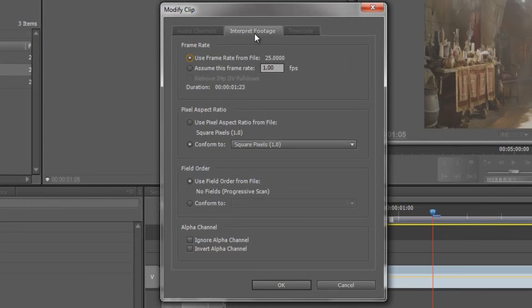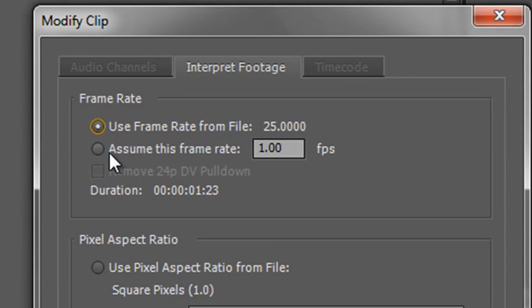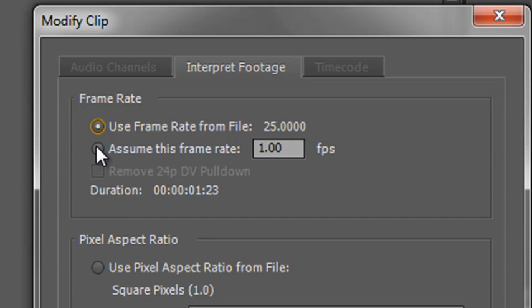Now if you know what your footage is then you can change this and make all the right assumptions. So for instance I know that this is 24 frames per second so I can click where it says use this frame rate which is my default one for a PAL system. If you have an NTSC system it might be at 29.97 or 30, but I can just click on assume this frame rate and change it to 24 frames per second.